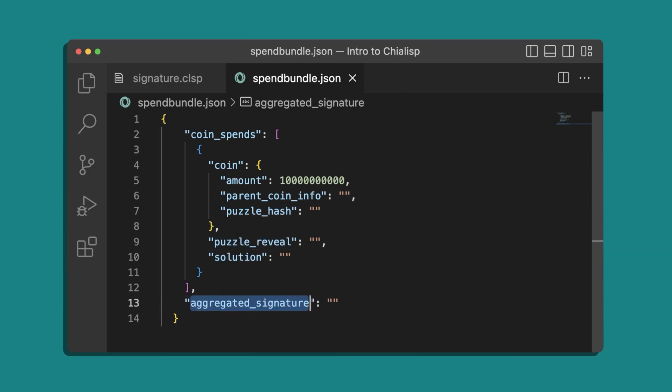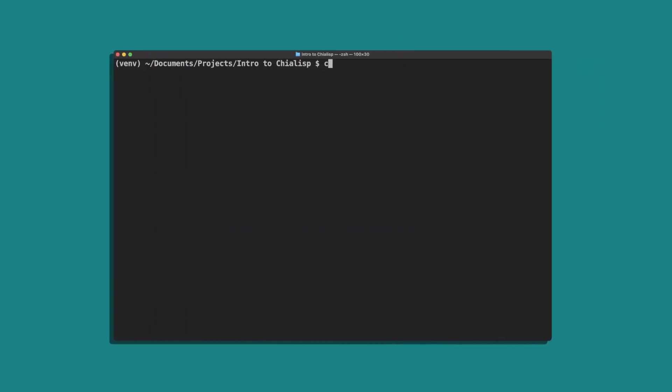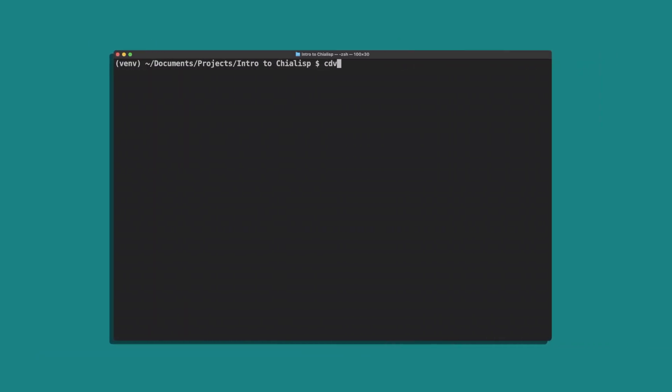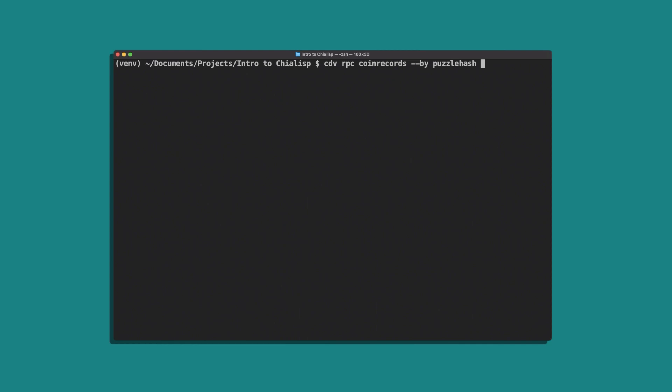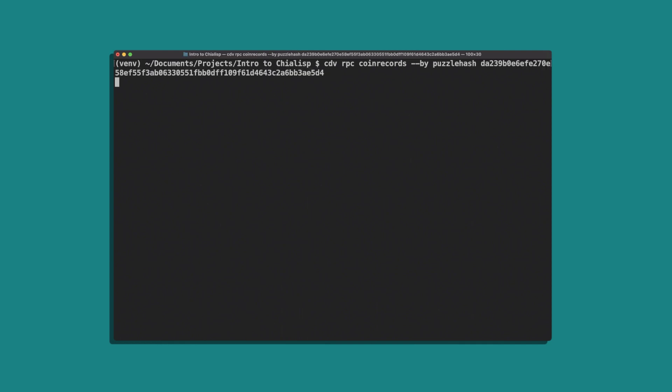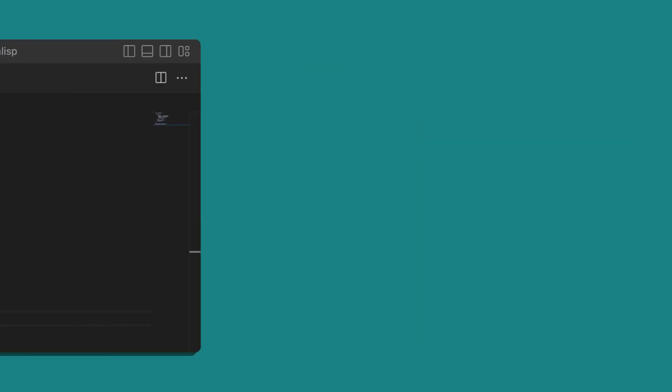To get the coin record, run cdv rpc coin records --by puzzle hash and enter the puzzle hash from earlier. Copy the coin object and paste it into the spend bundle template.